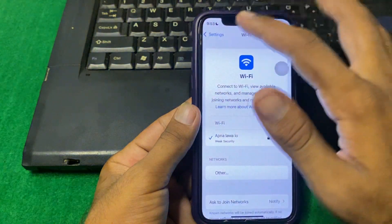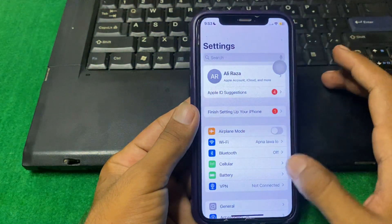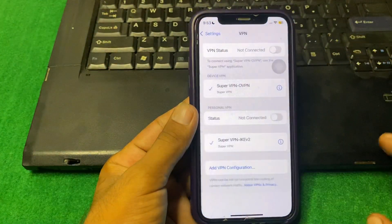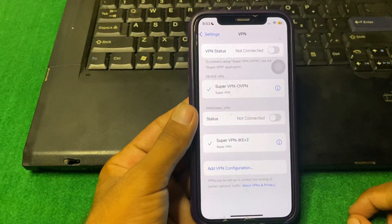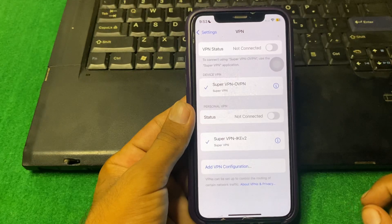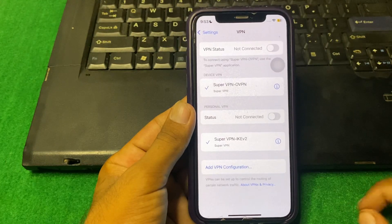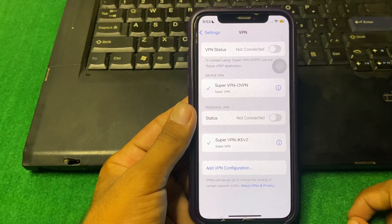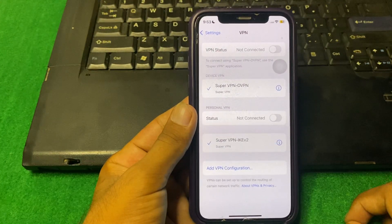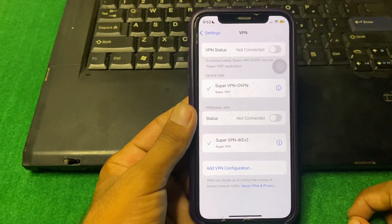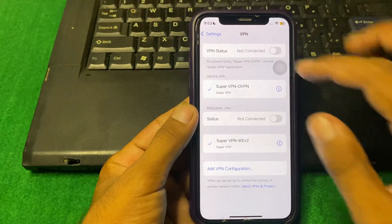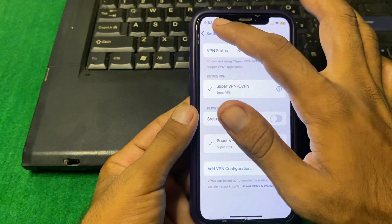After that, simply go back and then tap on VPN. You have to make sure that there is no connected VPN. If there is a connected VPN, then simply disconnect it.